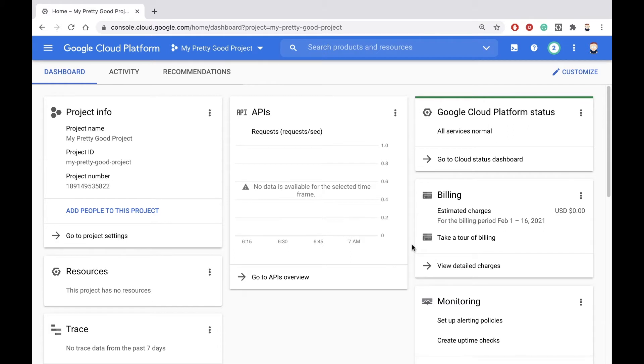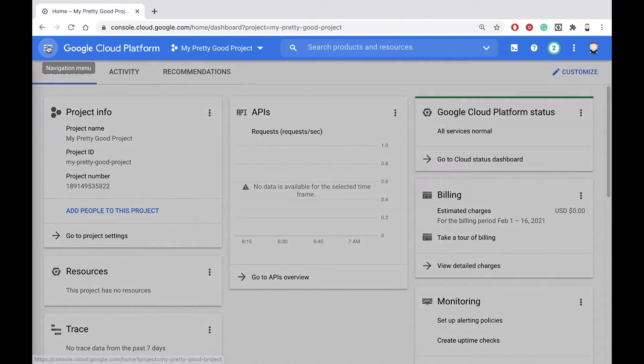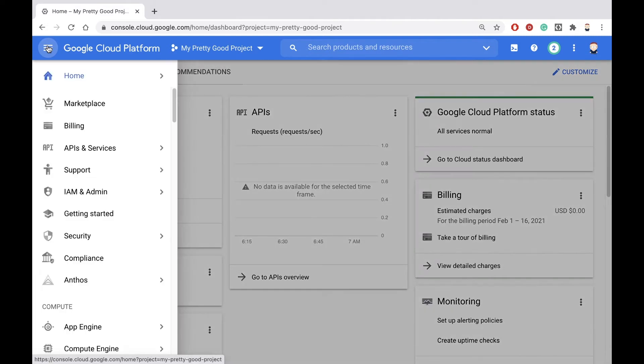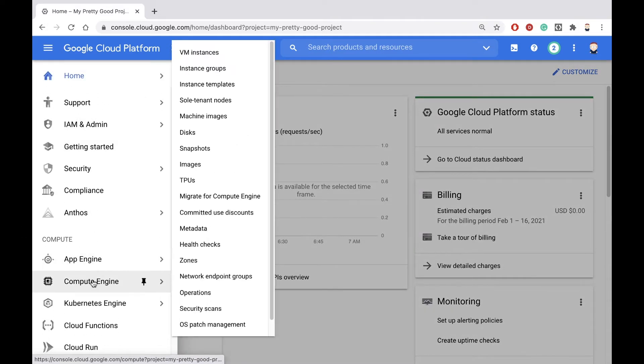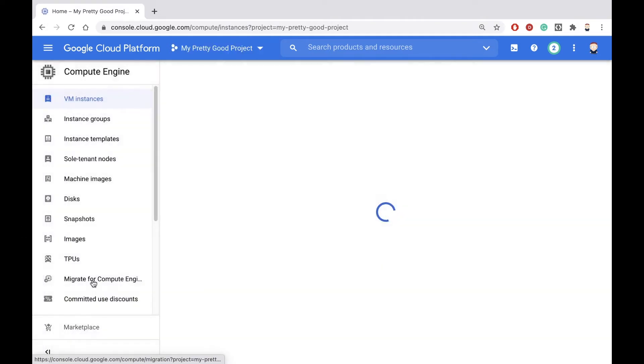Here I am in the Google Cloud Console. If I want to create a virtual machine, I need to go into Compute Engine. Go to the navigation menu and scroll down to Compute Engine.